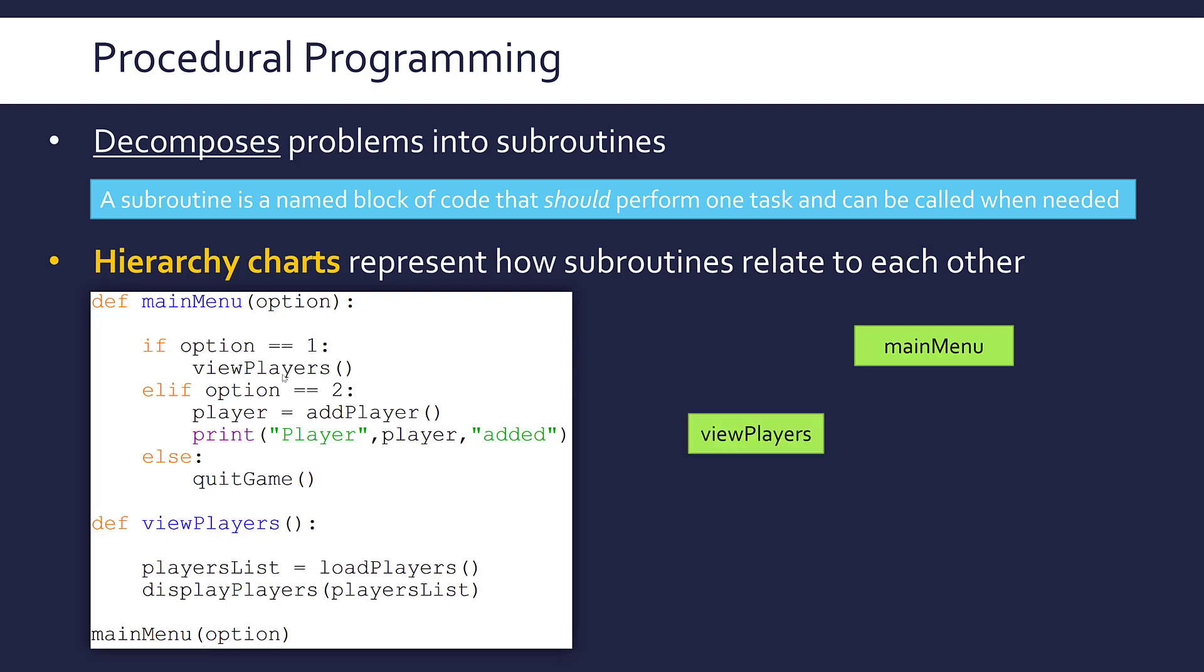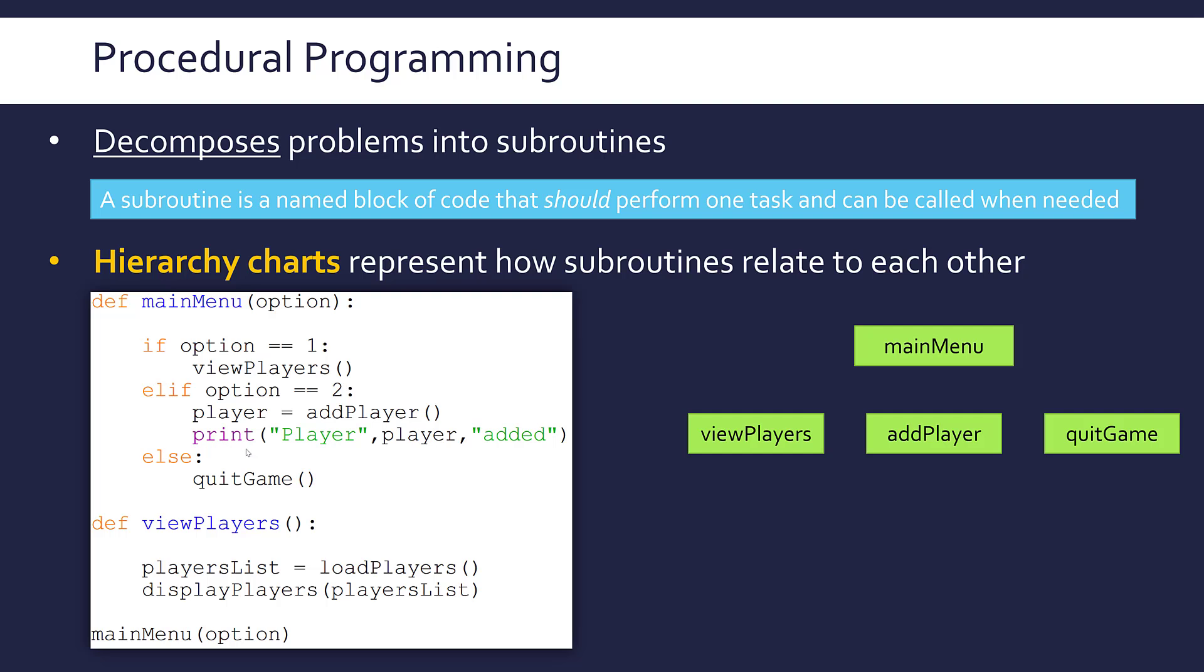Inside main menu, once it's been called, what other subroutine calls do we have? We're calling view players, which I have got defined here. We're also calling add player and quit game. Print is a subroutine, but we don't really care about it because it's built in, so we don't put it down usually in a hierarchy chart. We connect these up just with lines. Main menu can then call one of these three subroutines.